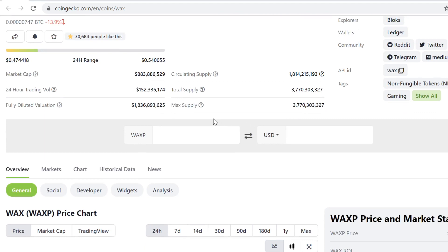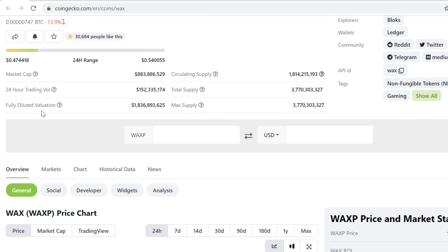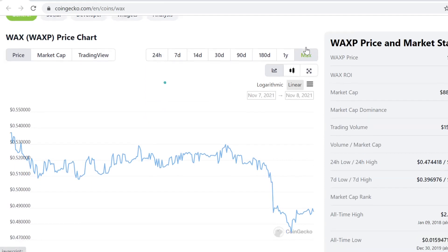The full dilution valuation is not that crazy. Half of the supply is basically still unlocked. That's not the best, but it's definitely not the worst. There's some projects that have just insane full dilution valuation.